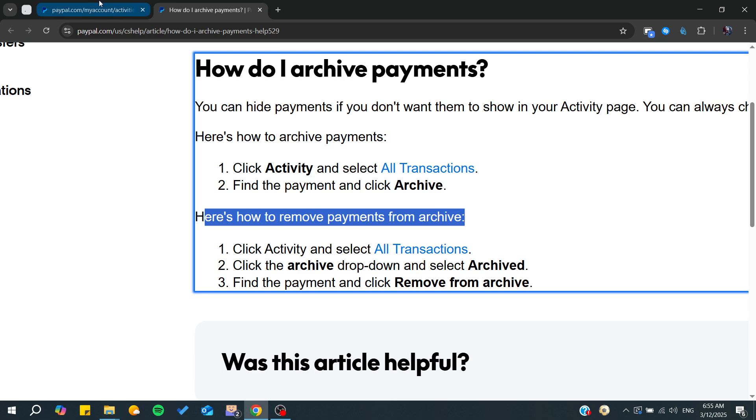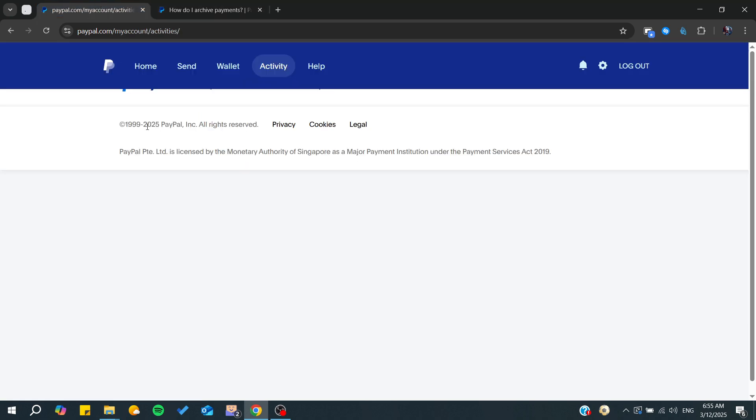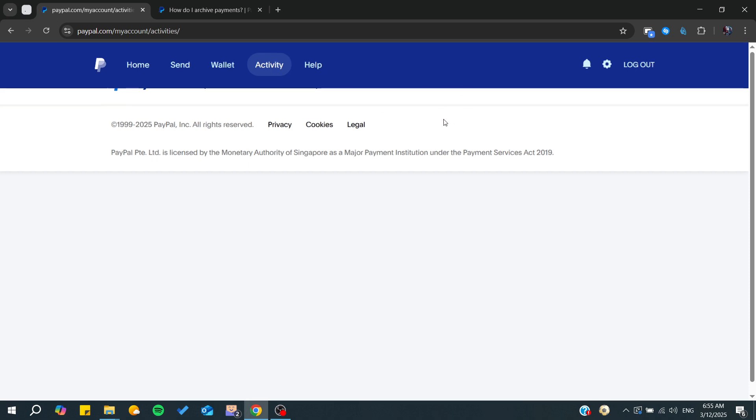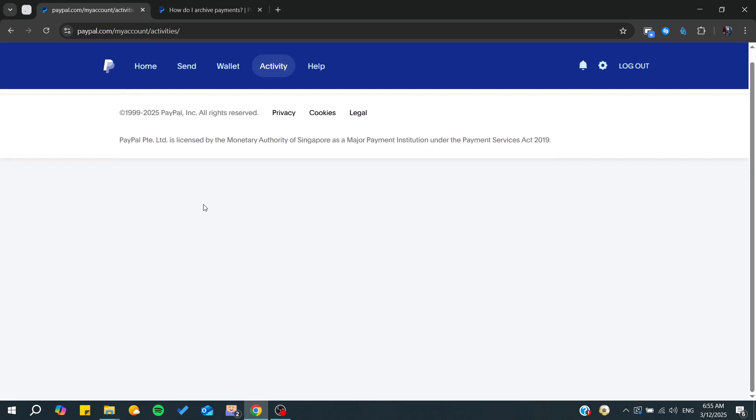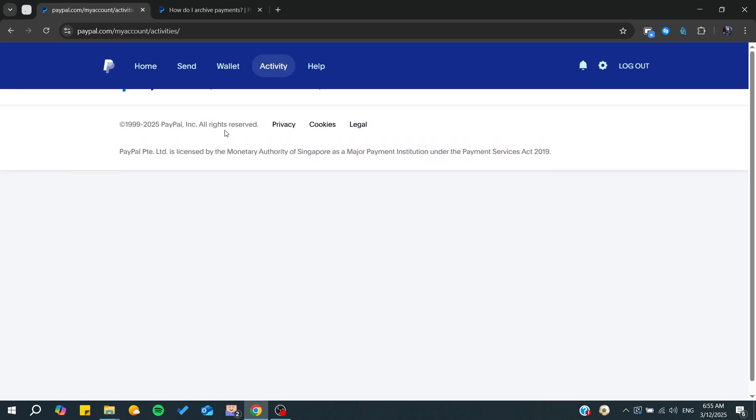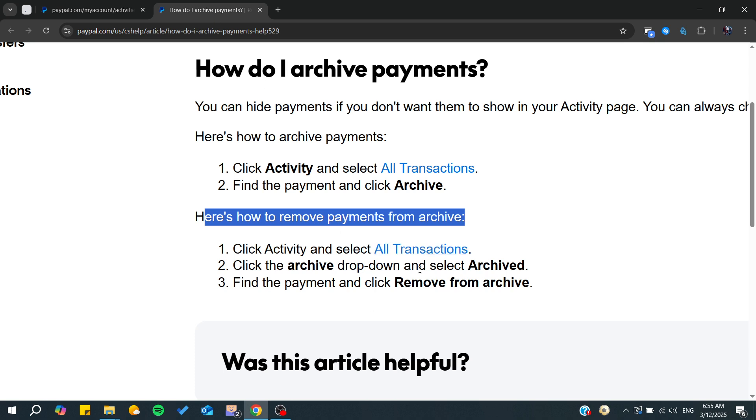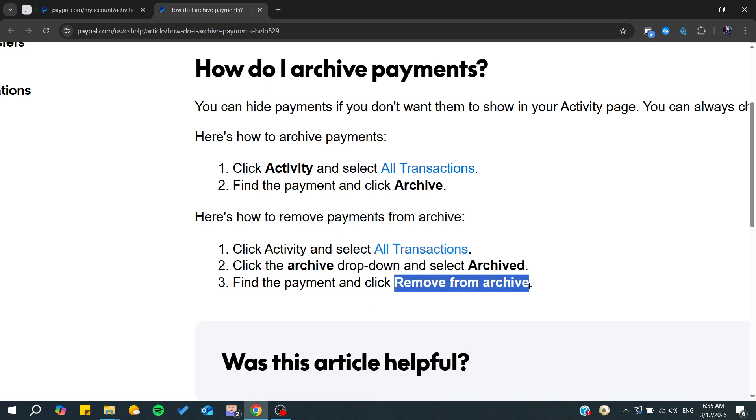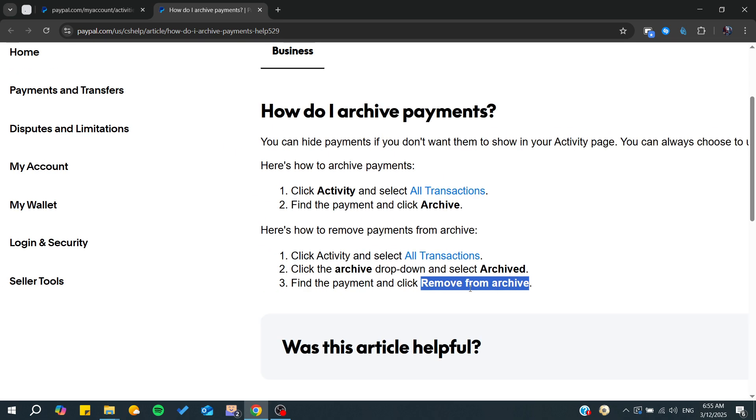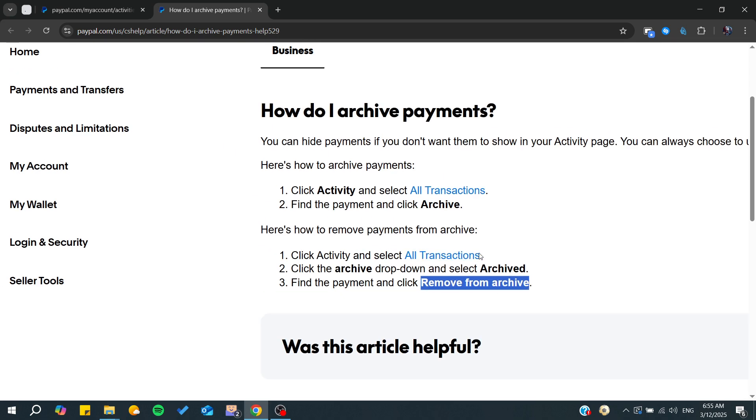Basically, normally there's some bug with the website now, but normally there's a filter where you can filter by archived payments. Then you can go to the archive and remove payments from archive. That means they will be showing in your activity page again.